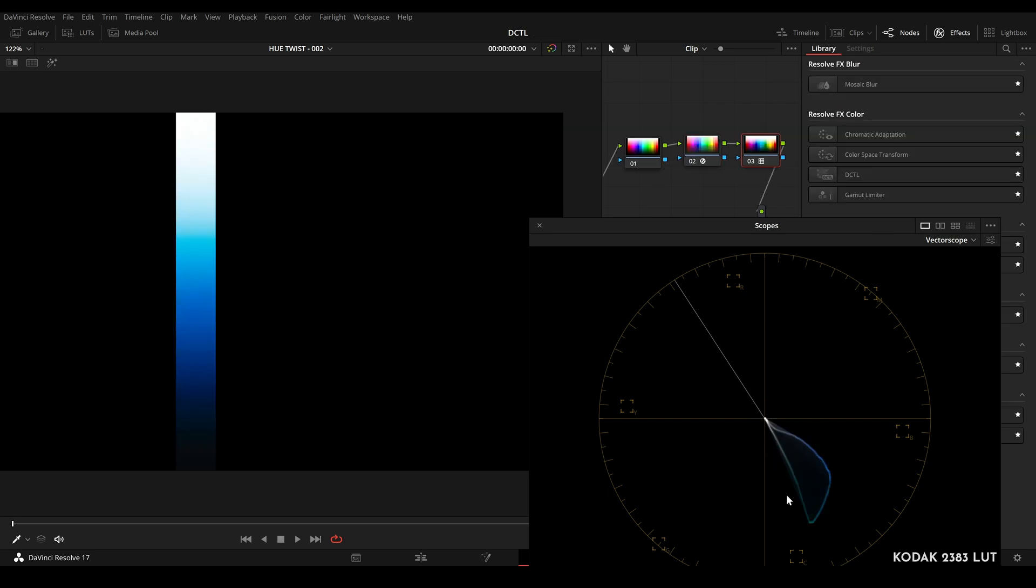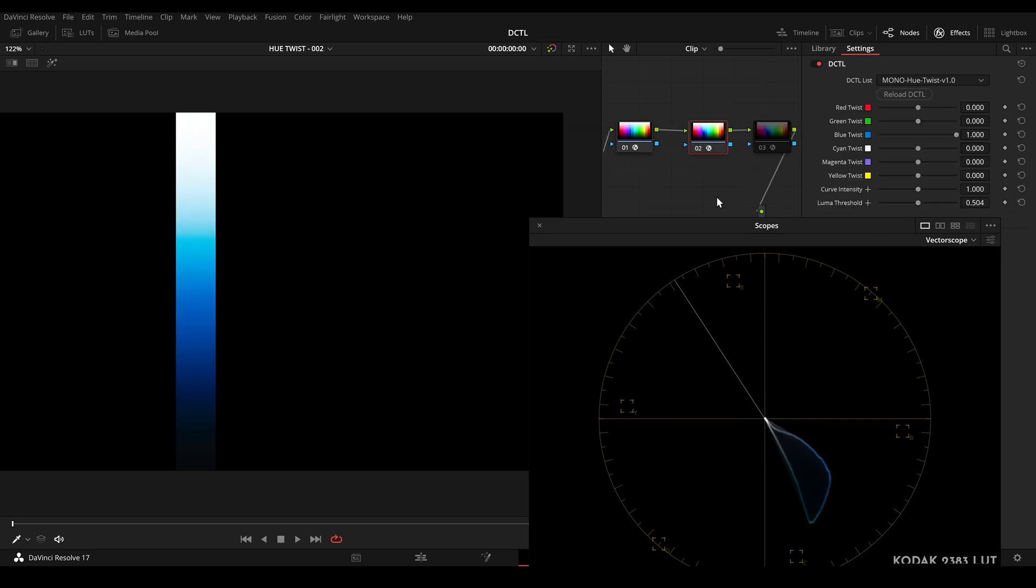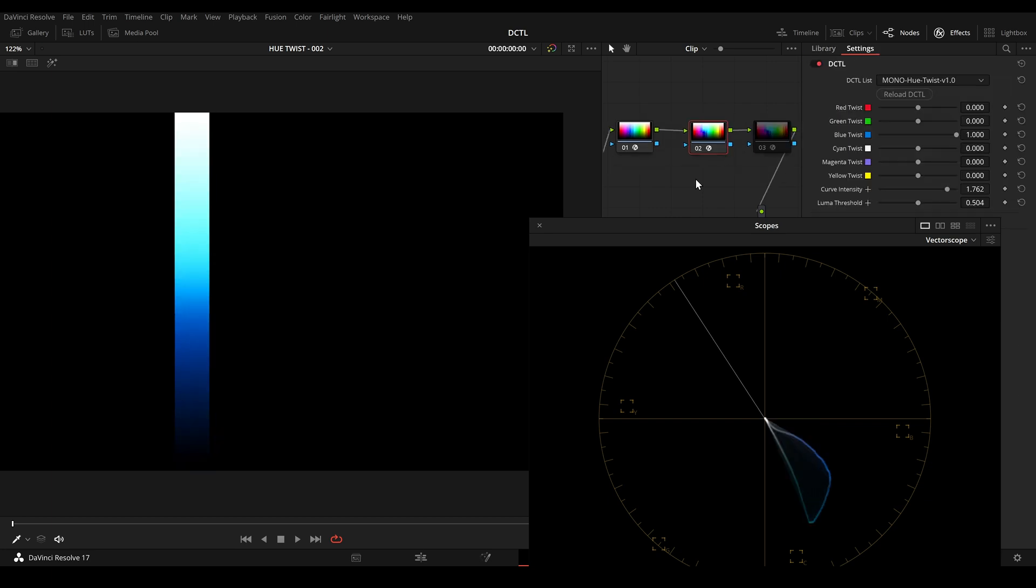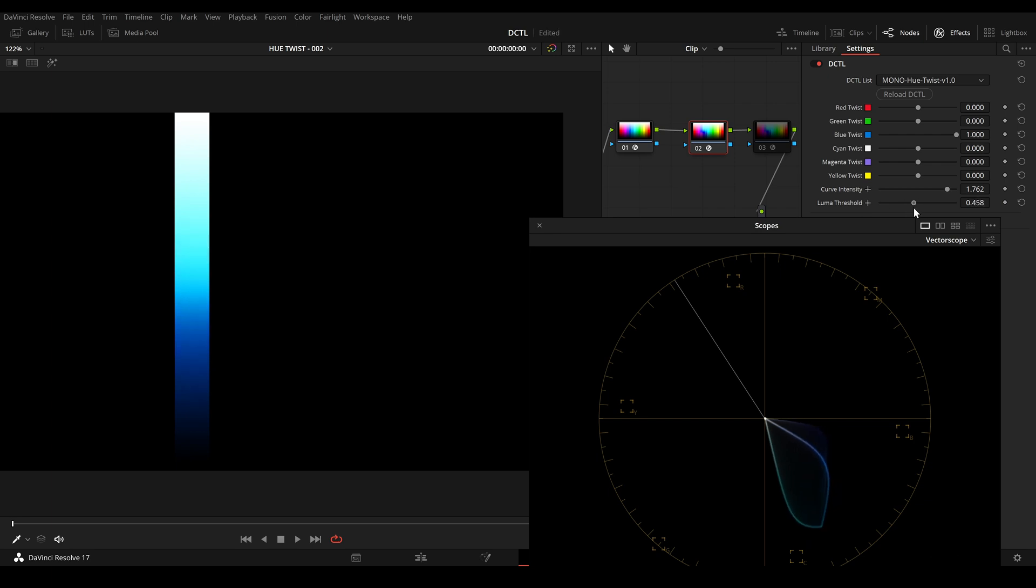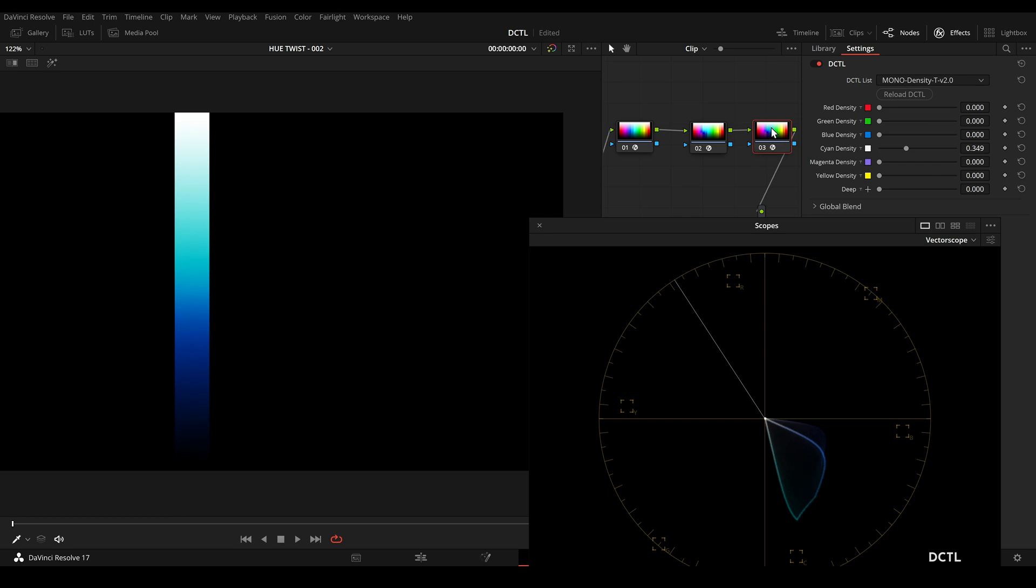So here is the LUT and here is our version. So now I can also increase the curve intensity. Now it looks like this. And I can also change the luma threshold. And here in the last node I also added a density DCTL where I can change the density for cyan.